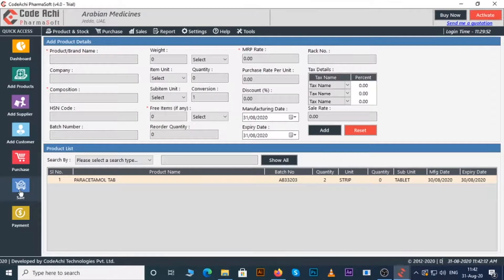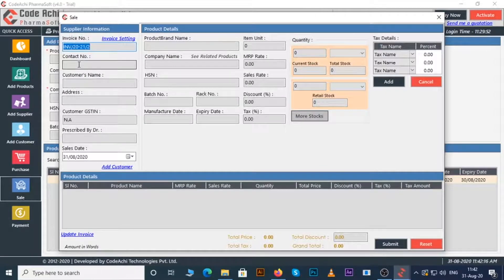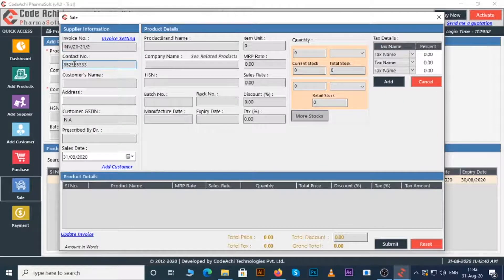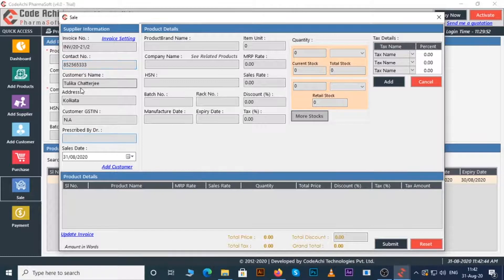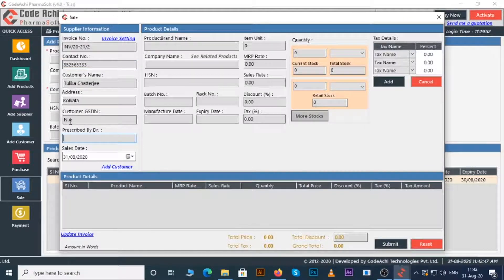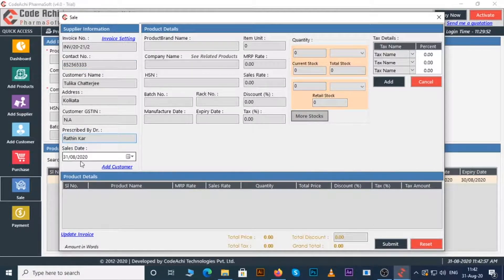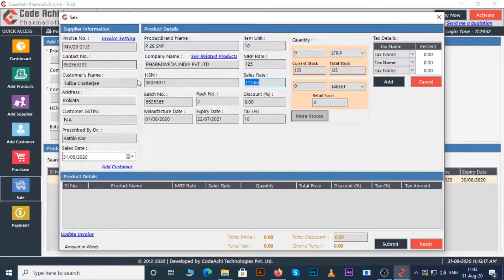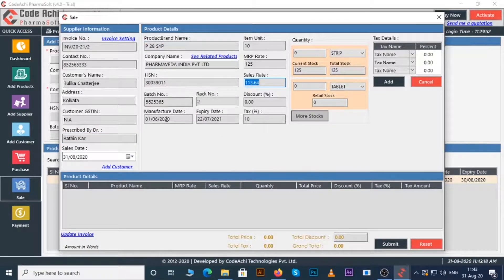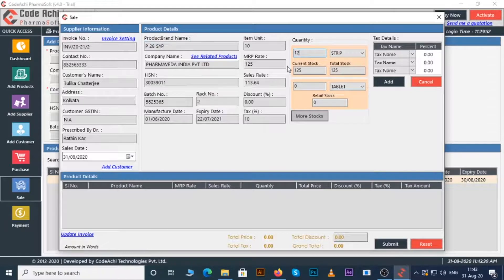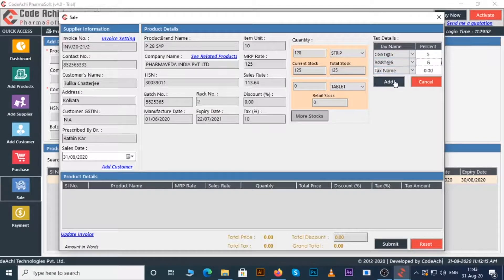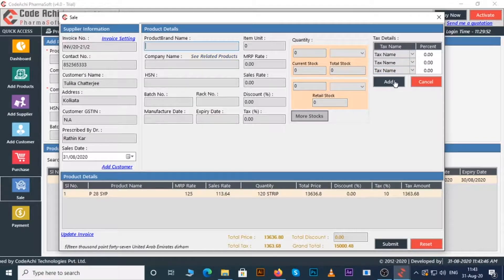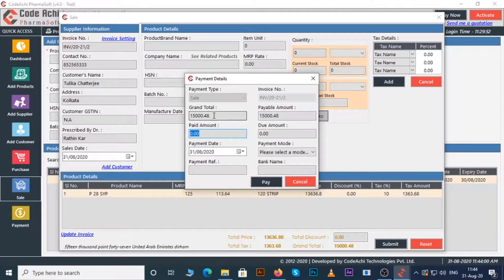Now click on the sale button. You can see an invoice number here. Enter contact number. Customer name will come automatically if you have added the customer before. Enter doctor name here, enter sales date, product name. You can see all the details come up. Now enter the quantity to be purchased, enter the tax details. Click on the add button. Now click the submit button and do like this.